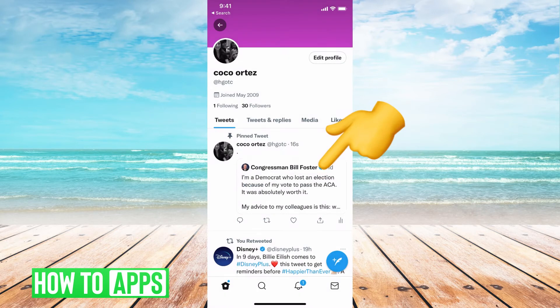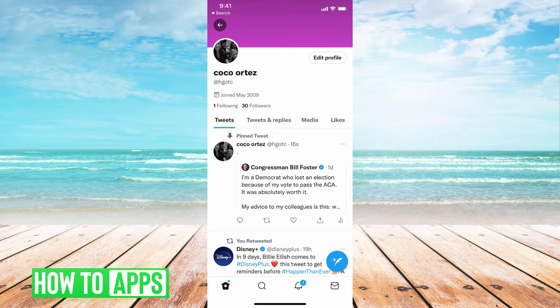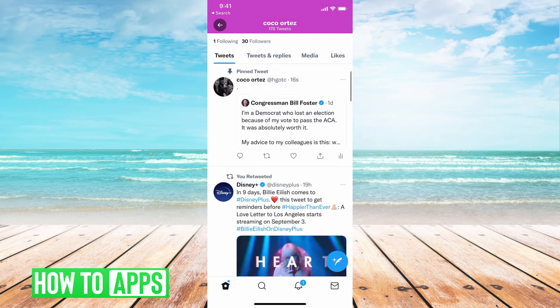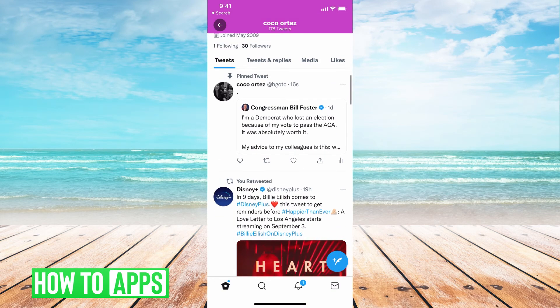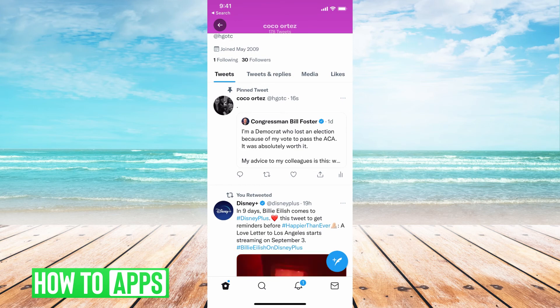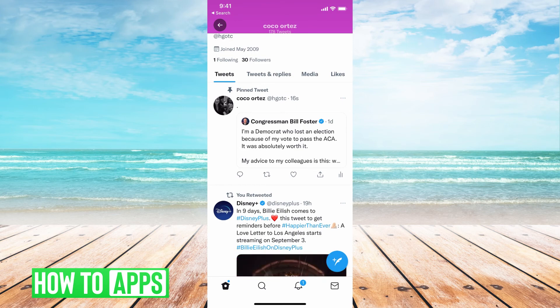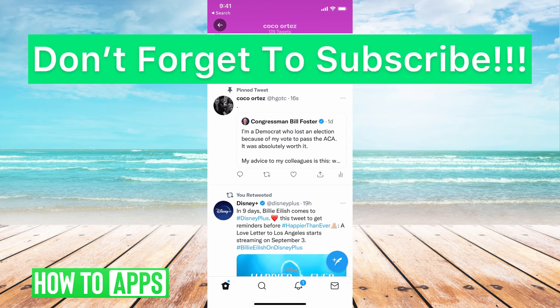Hit pin. If there's something pinned already there, it's going to disappear — you can only have one pinned thing on your profile at once. Every time you repin something, it will delete the previous pin and replace it with this. This is how you pin somebody else's tweet; it won't show the whole quote, but people can click on it and see it.